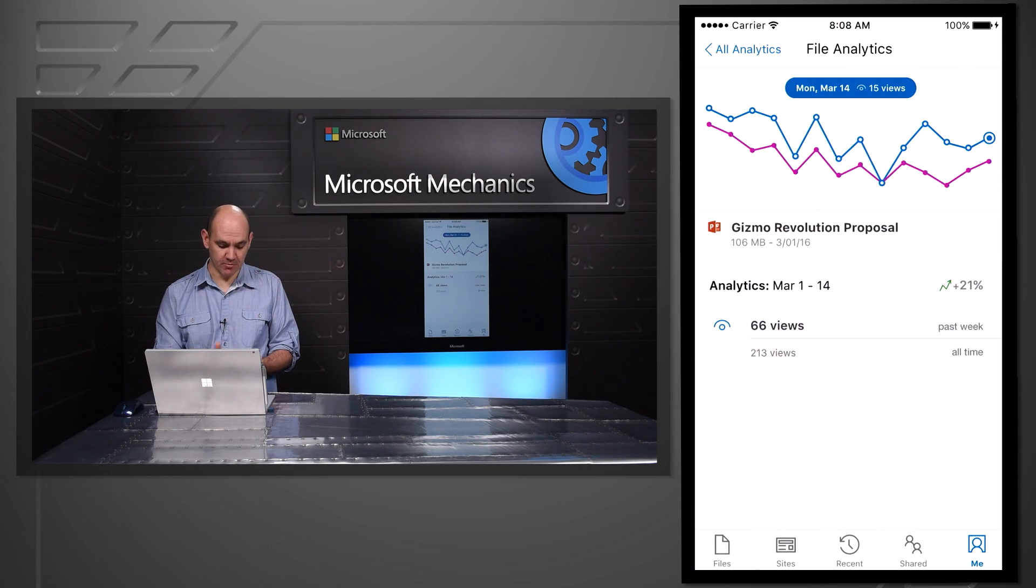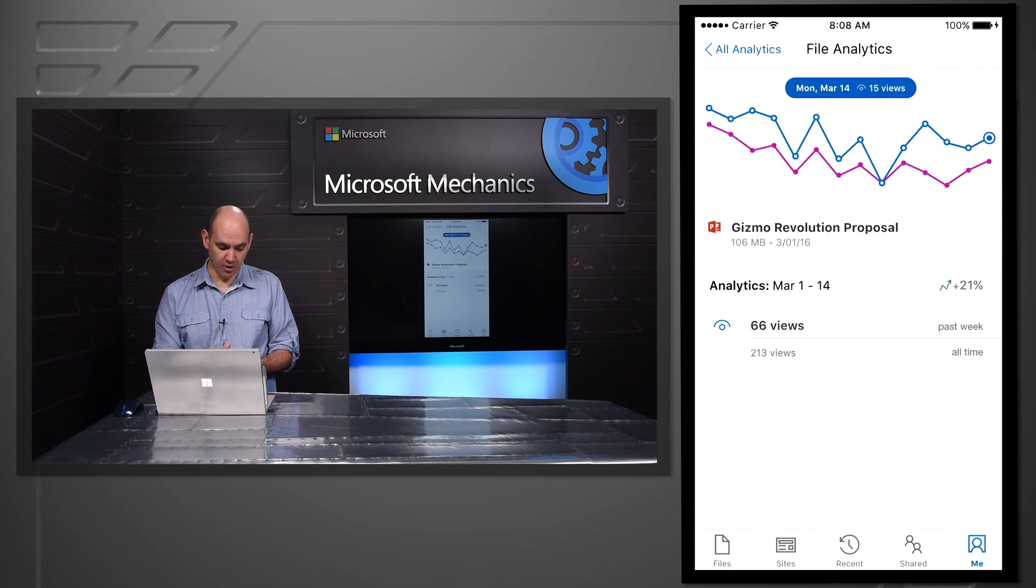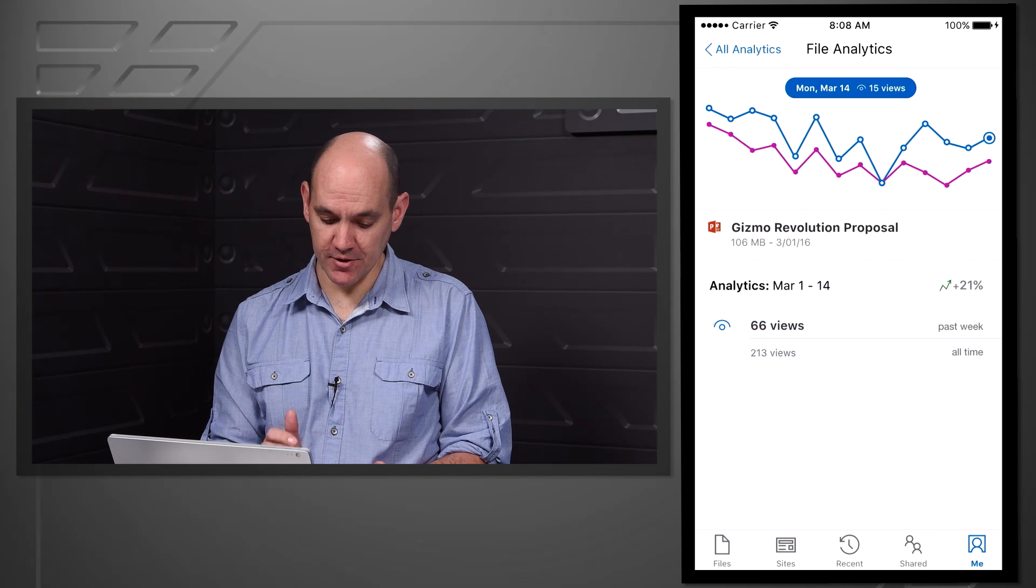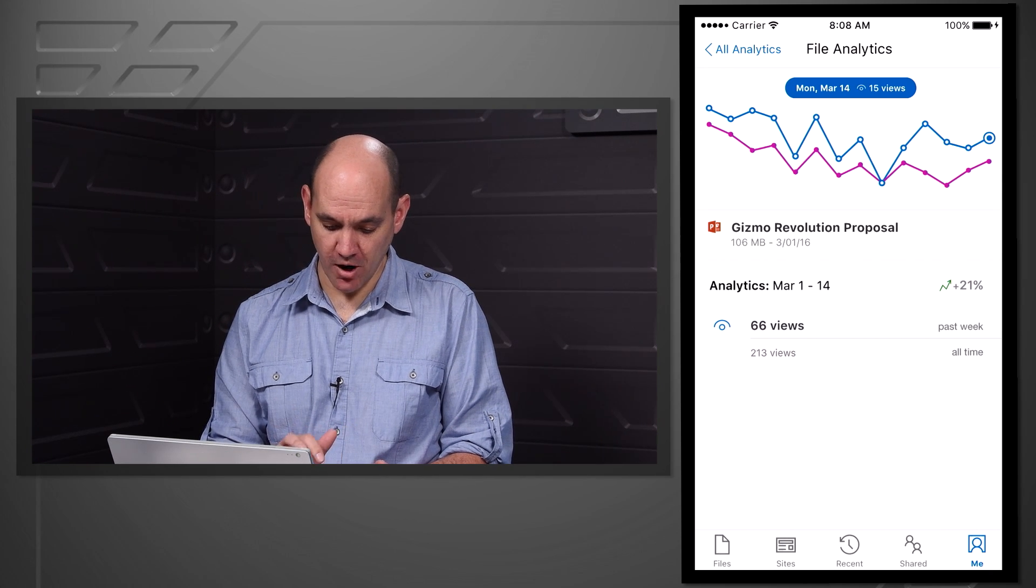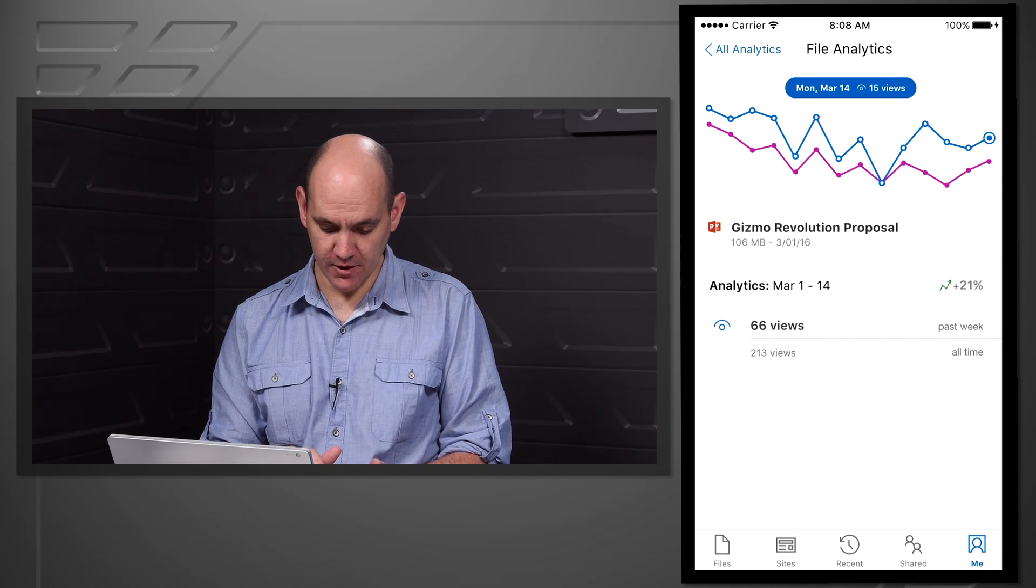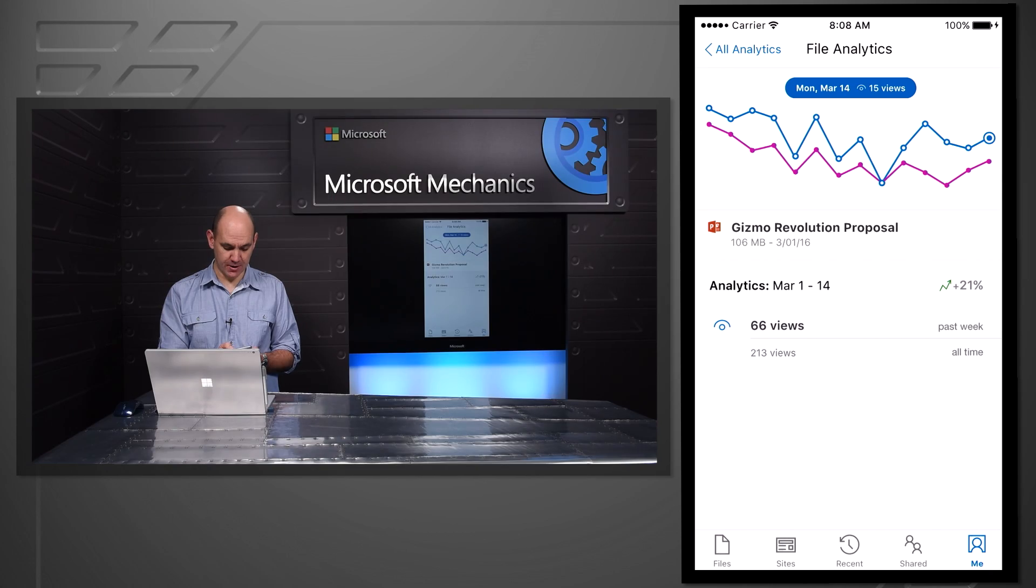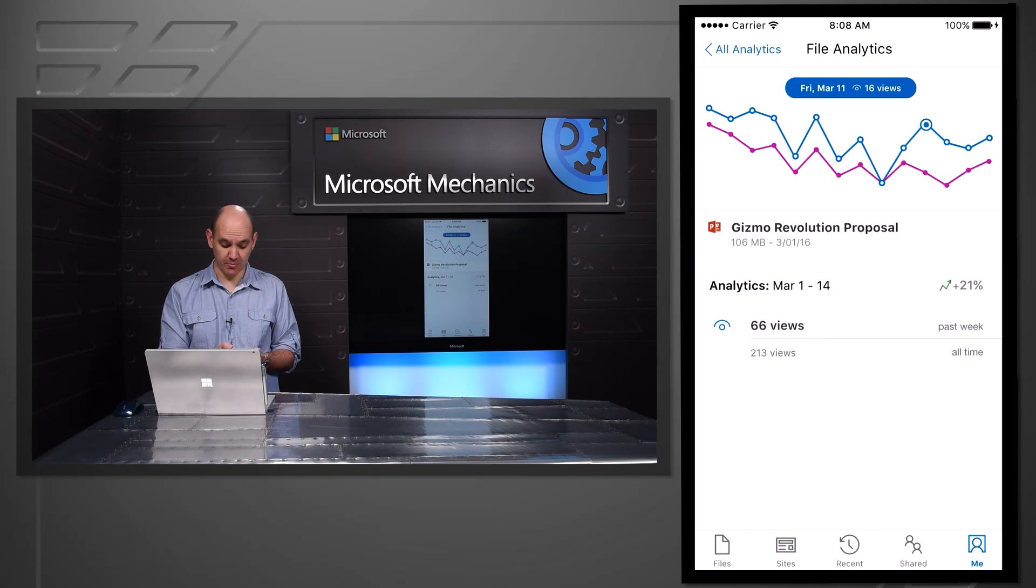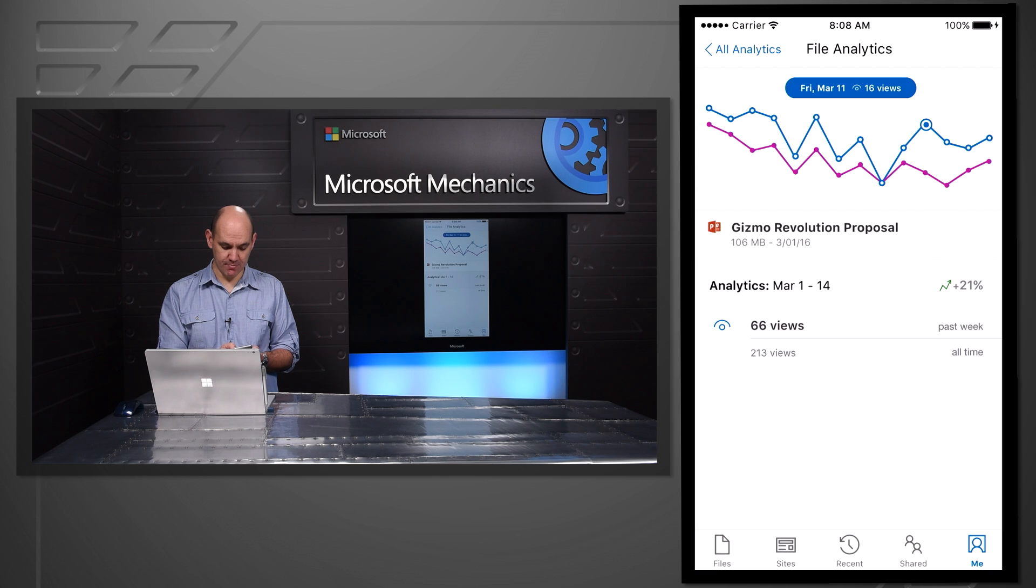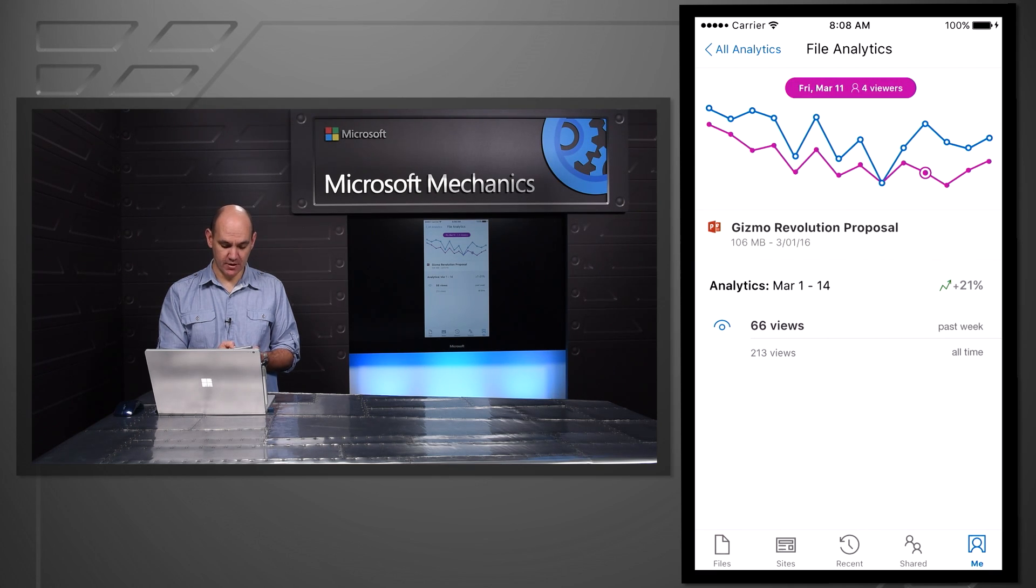So if I tap into a file, the blue line, the top line gives me a breakdown of the total views over time for this particular file. And if I pick a particular date it will tell me, in this case March 11, I had 16 total views of that file.